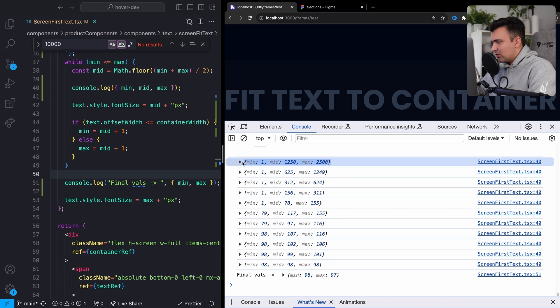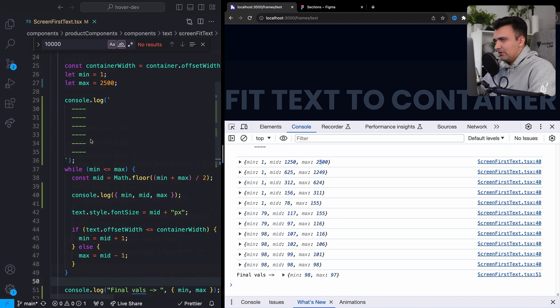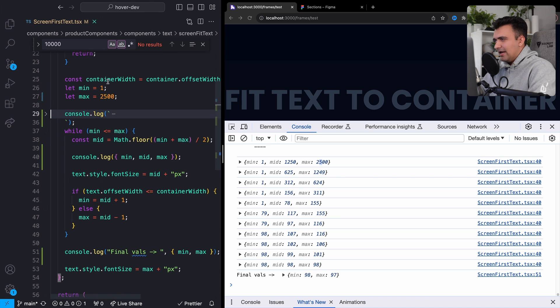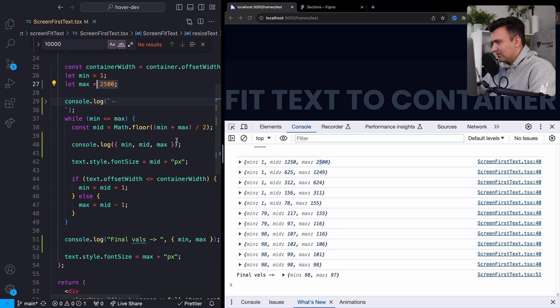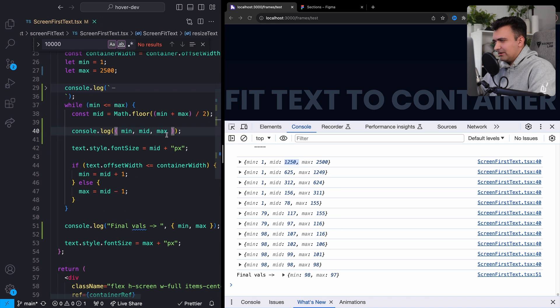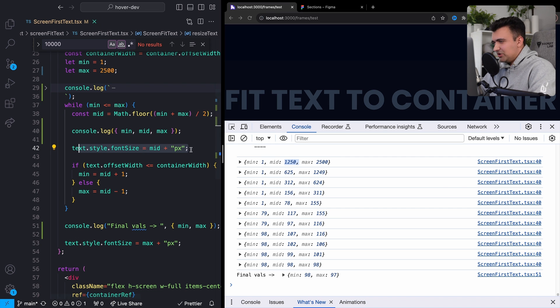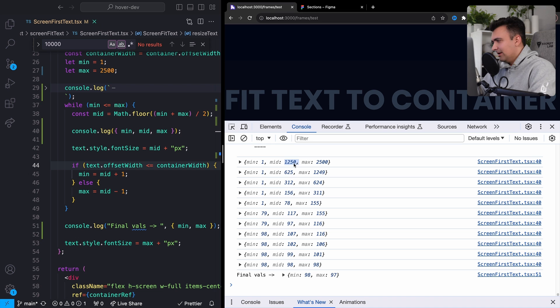And we're starting with a min of one and a max of 2,500. So looking at this again, up here, a minimum of one pixel and a maximum of 2,500 pixels. What we're going to do is we're going to take our text and we're going to set it to 2,500 pixels. That's happening right here.